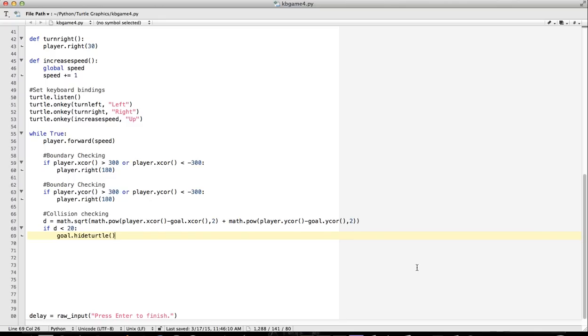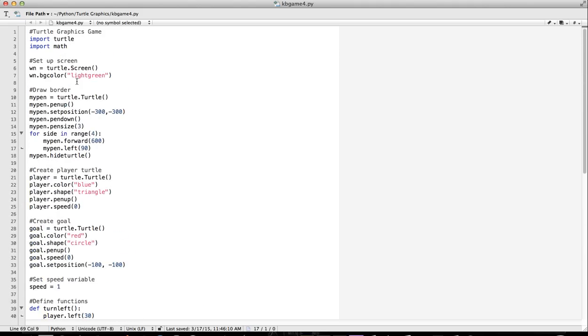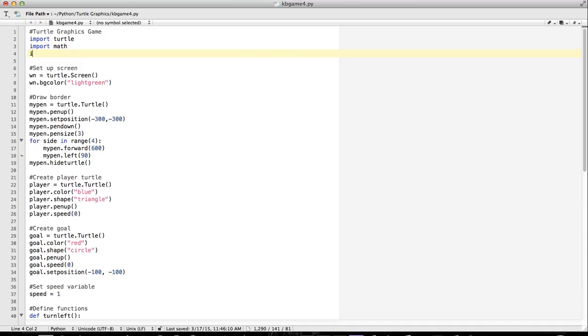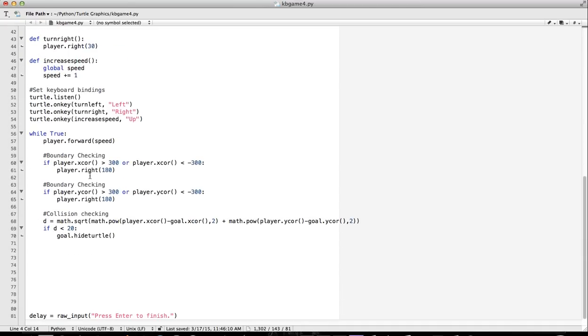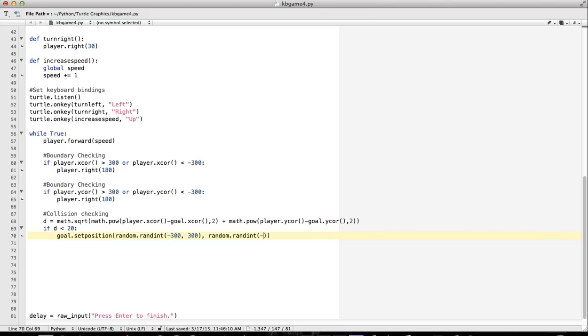We've done that before, so we know how to use random: import random. So what I'll do is instead of hiding the turtle, I'm going to set the position to random.randint. The minimum is minus 300, the maximum is 300 on the x-coordinate. Same thing: minus 300 to 300. Save it, let's try that.